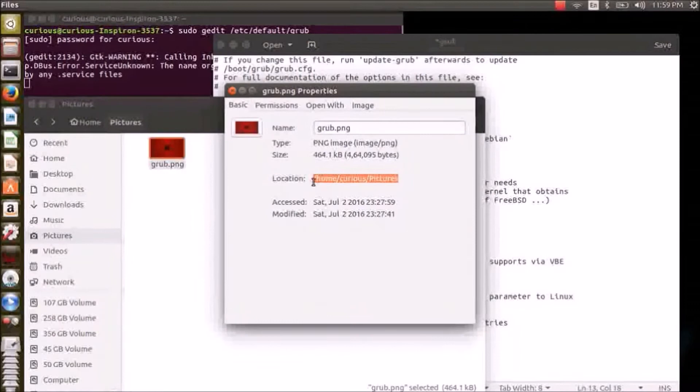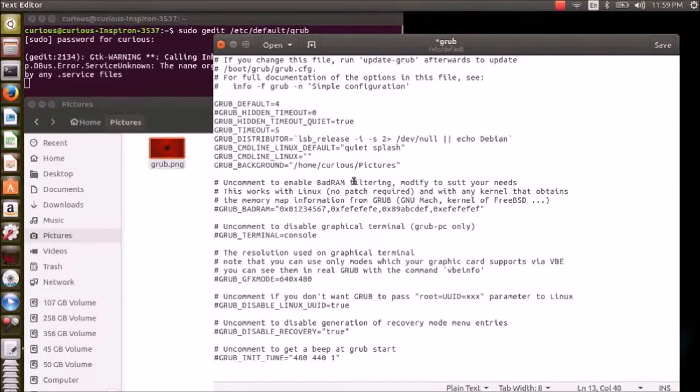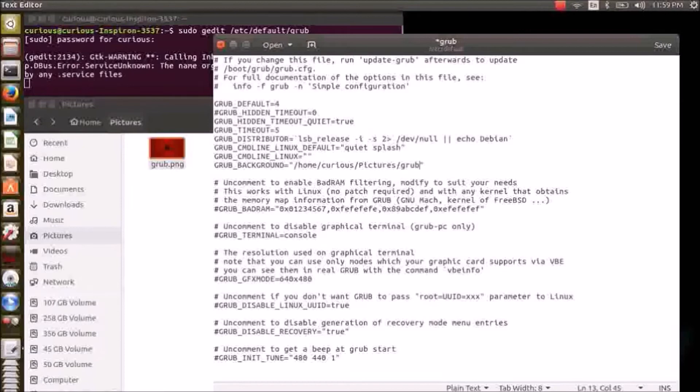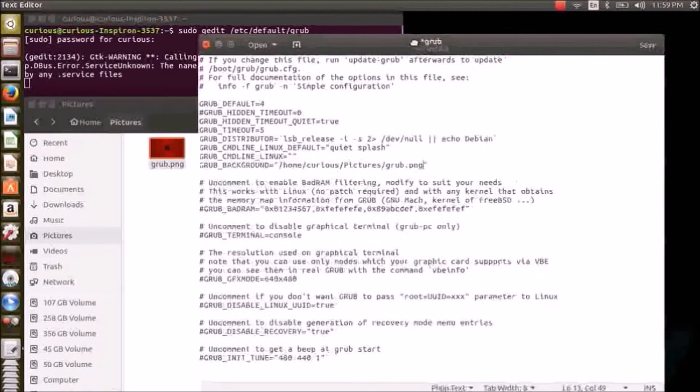Paste it here and make sure to review the correct name of the file GRUB along with the extension. Yeah, now you can save this file. Close it.